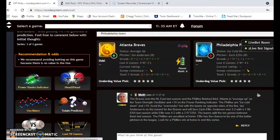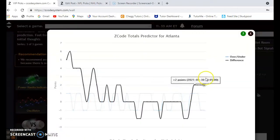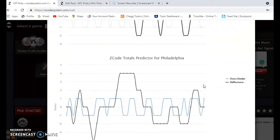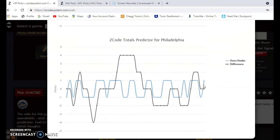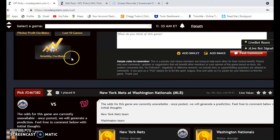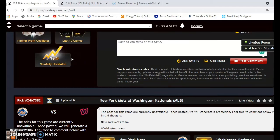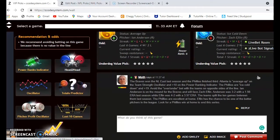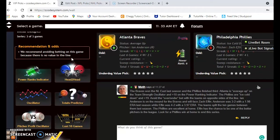Considering the over and under for this game, the Braves are trending in games over the line and the Phillies are trending in games under the line. Because they're on opposite sides of the line, I usually avoid the over-under bet for that.